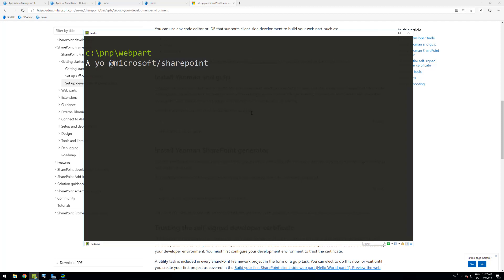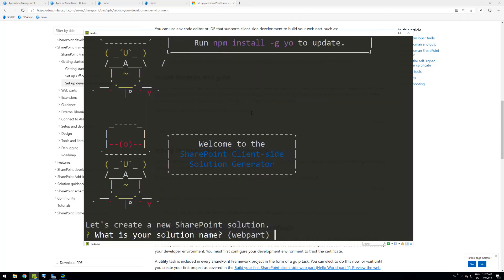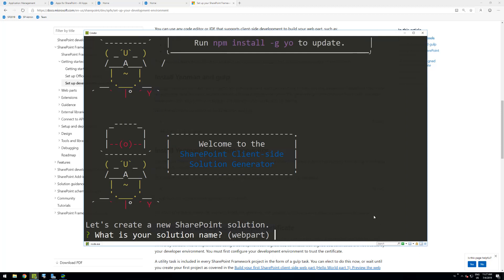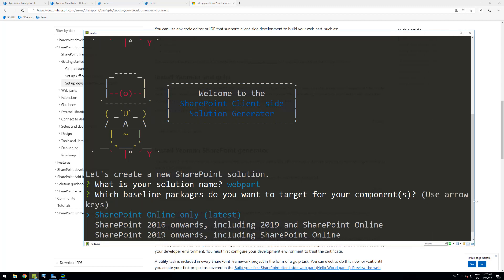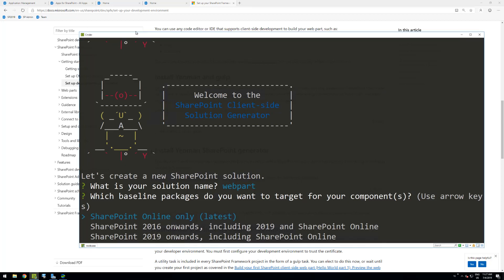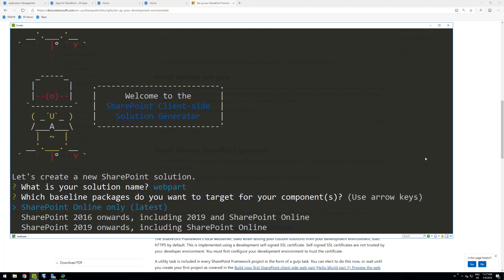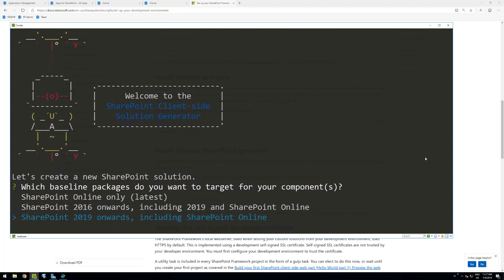The generator is going to ask a set of questions, which is quite typical. We'll call this solution 'our web part solution'. A really important question is about the target environment — which environment do we want to target. The key thing to select here is SharePoint 2019 if you're only targeting SharePoint 2019 and forward. Any solution created for SharePoint 2019 will also work in SharePoint Online because we have backward-compatible support there.